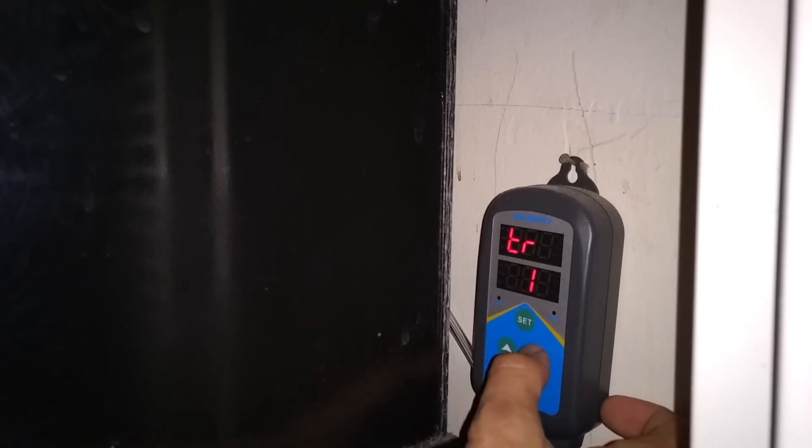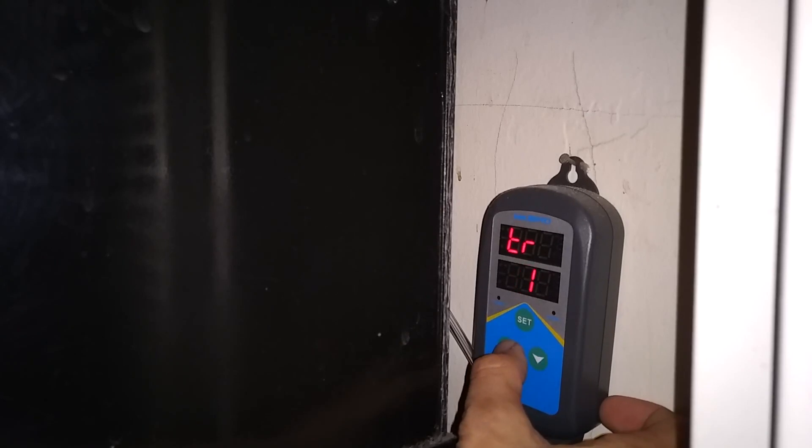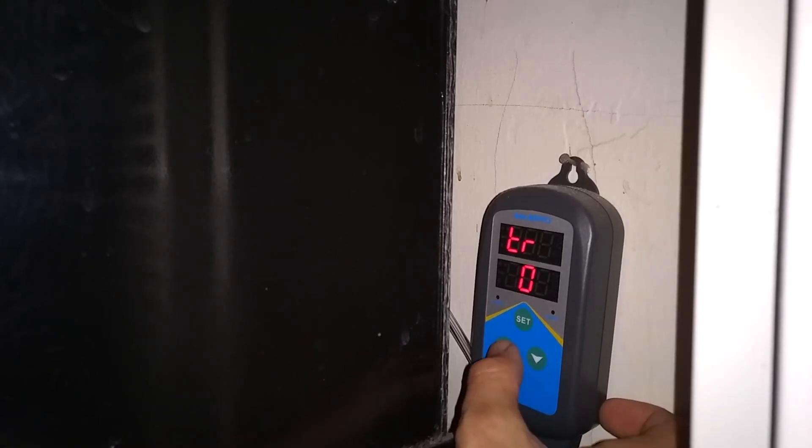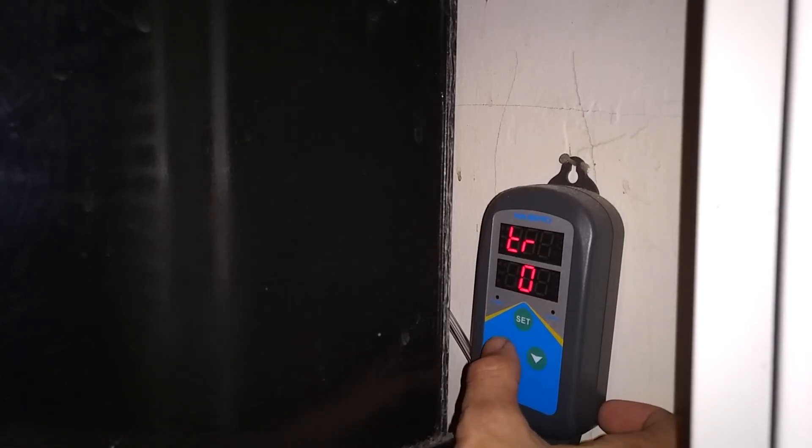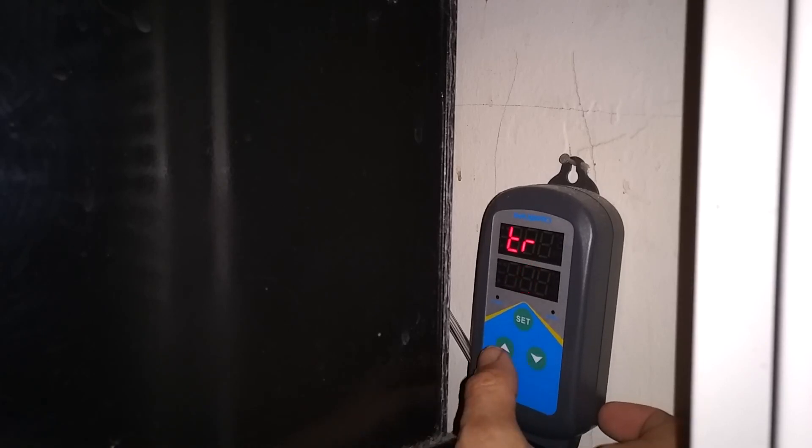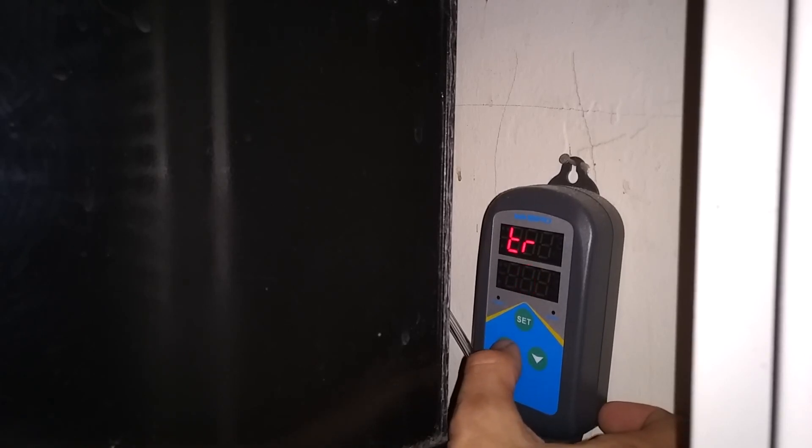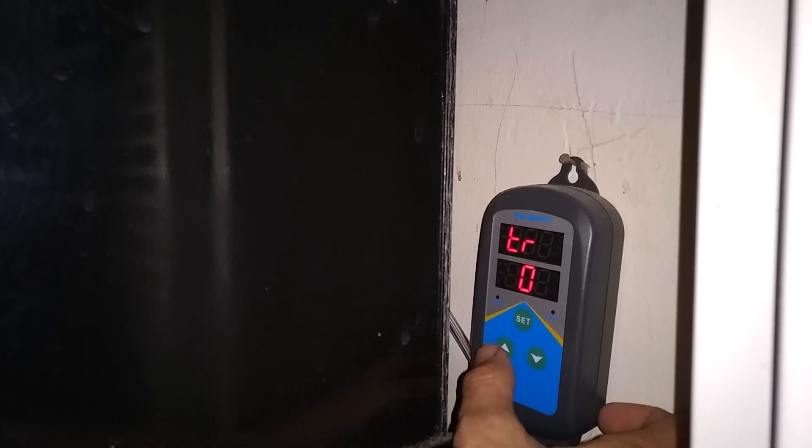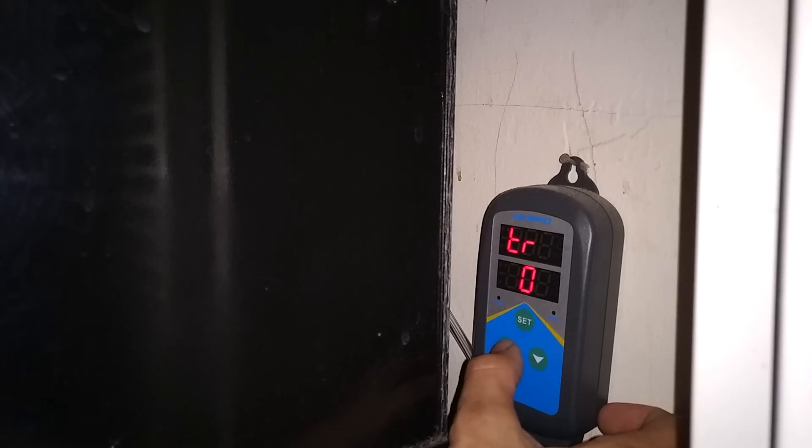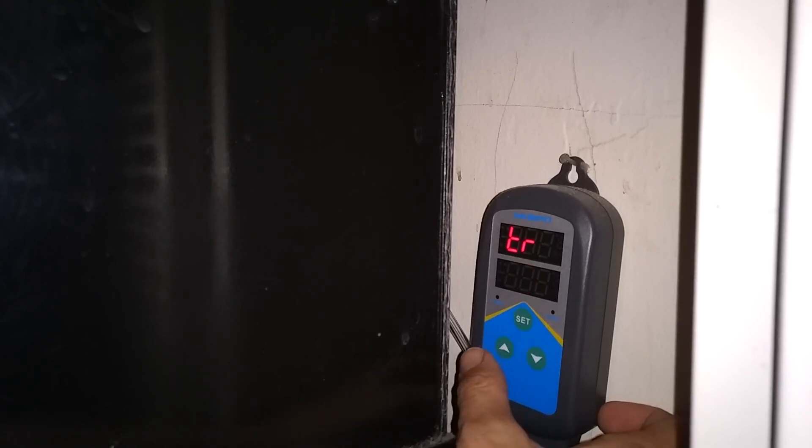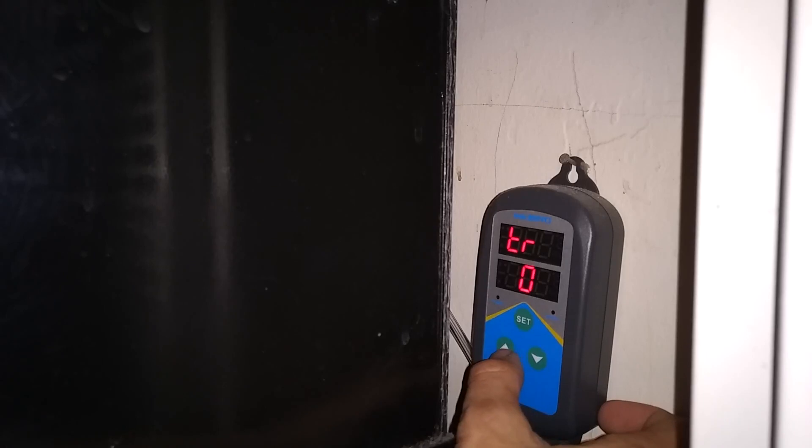TR is basically a setting in there. This Inkbird 306T allows you to have a daytime temperature and a nighttime temperature. Zero is stating that I want to have one temperature the whole day long. Day and night is going to be the same temperature. So if I want 80 degrees all the time, day and night, you're going to have zero. I do have two different temperatures, one daytime and one nighttime, so I'm going to set that to one.